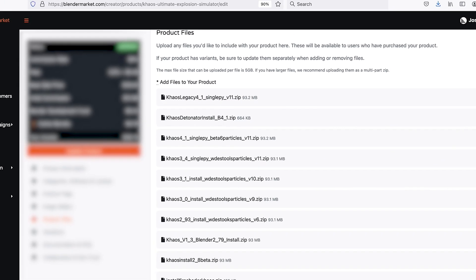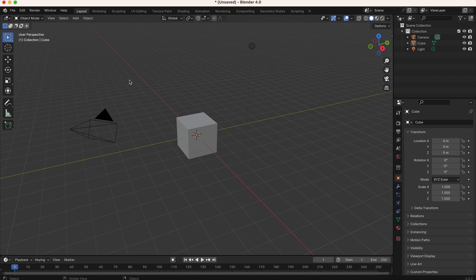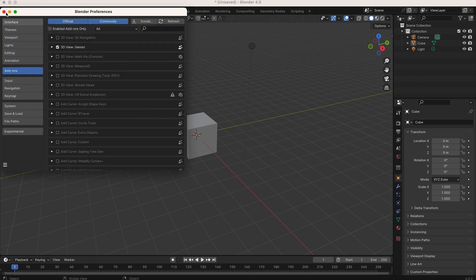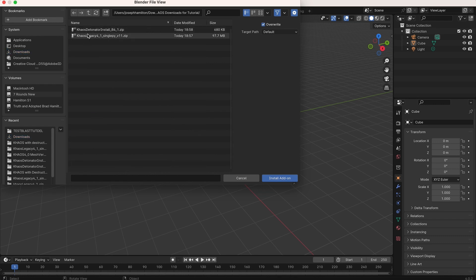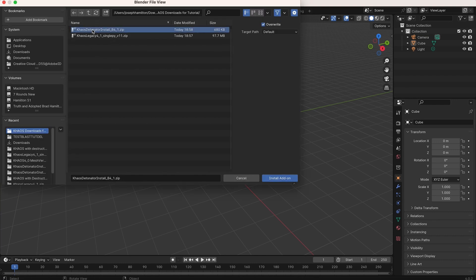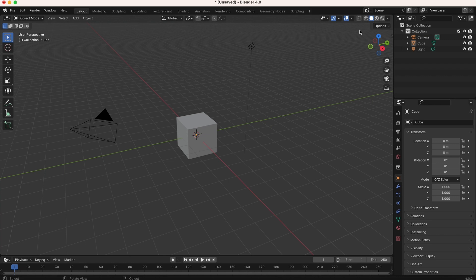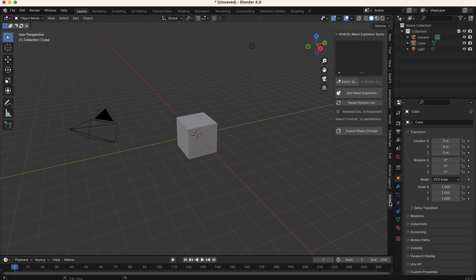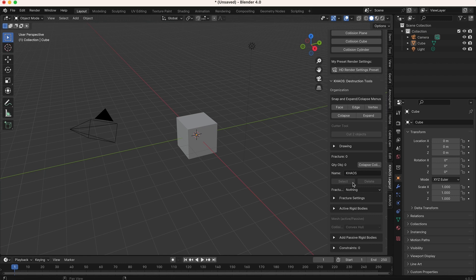Download those two files - you don't need to unzip them as we're going to install them directly inside Blender. Open up Blender and go to Edit > Preferences, navigate to your Add-ons tab, then click Install and navigate to where you saved your Chaos files. Install the Legacy version first, enable it via the checkbox, then click Install again for Chaos Detonator and enable that one too. Once both are installed, you can see we have our Chaos Detonator systems as well as Chaos Legacy, which includes all the old functionality like debris fields, destruction tools, and constraint systems.